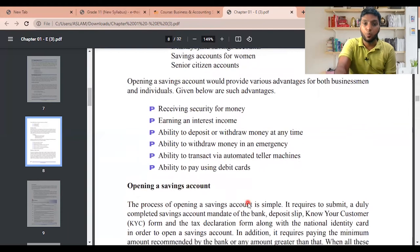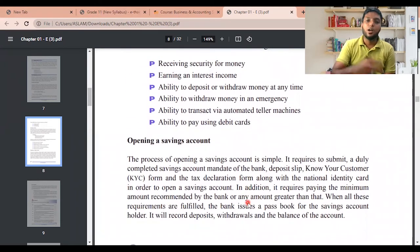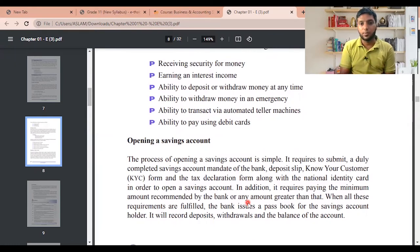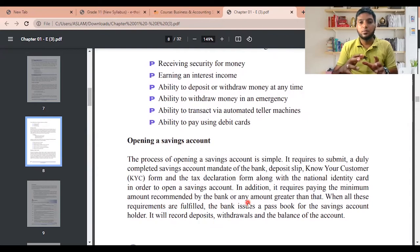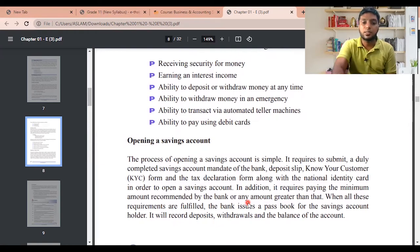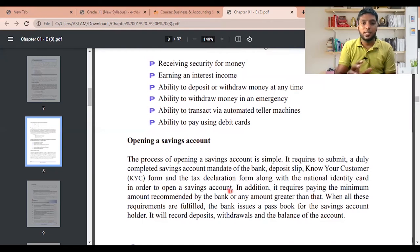The procedure to open a savings account is simple. It requires submitting: a duly completed savings account mandate of the bank, a deposit slip, a Know Your Customer form, and a tax declaration form, along with your National Identity Card. That's all you need to open a savings account.